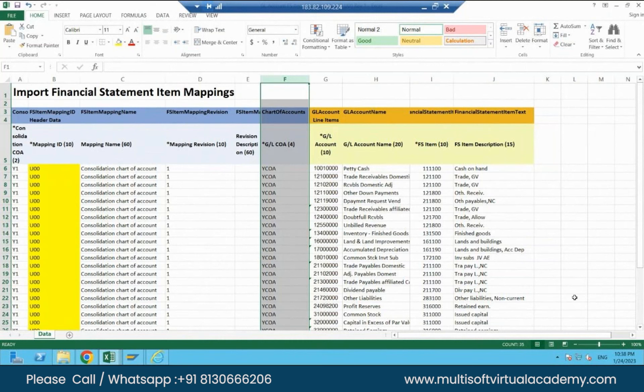So you are merging two different templates? Yeah. Or you just download the FS item and it will come with this template? These are FS items. In the FI system, we have an account group.